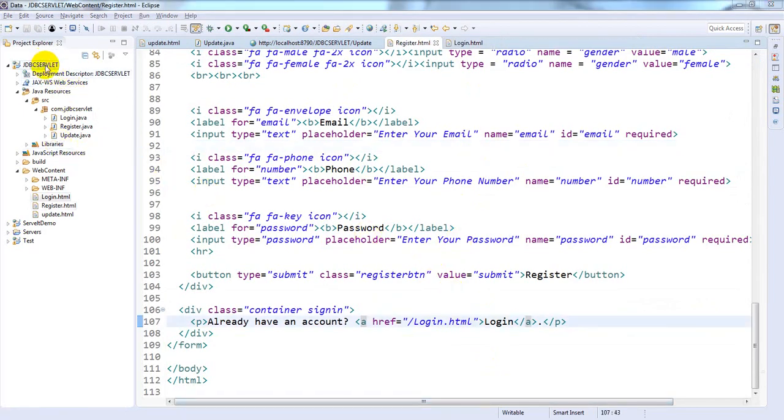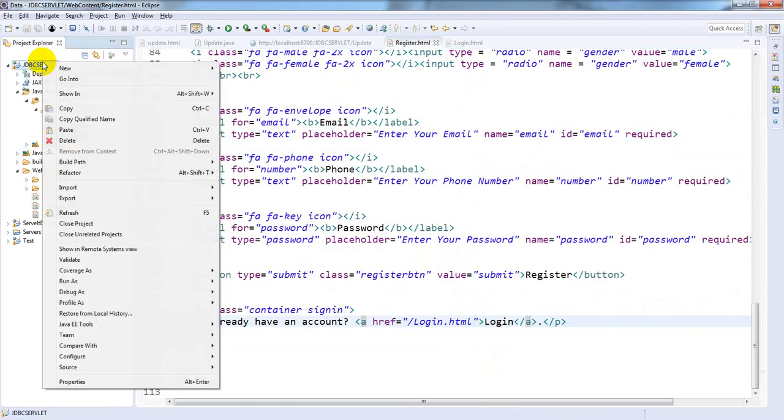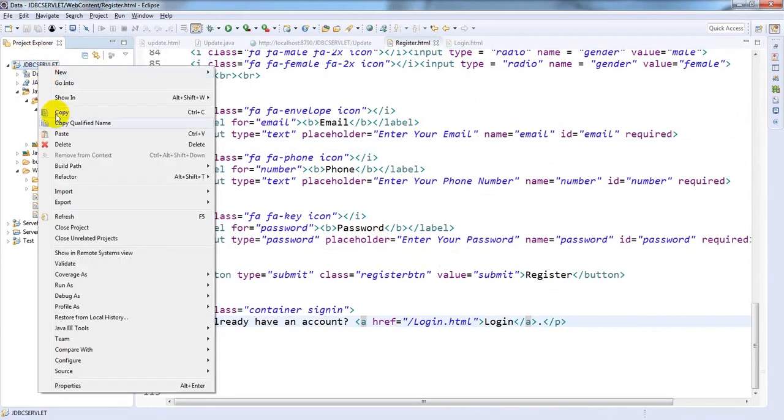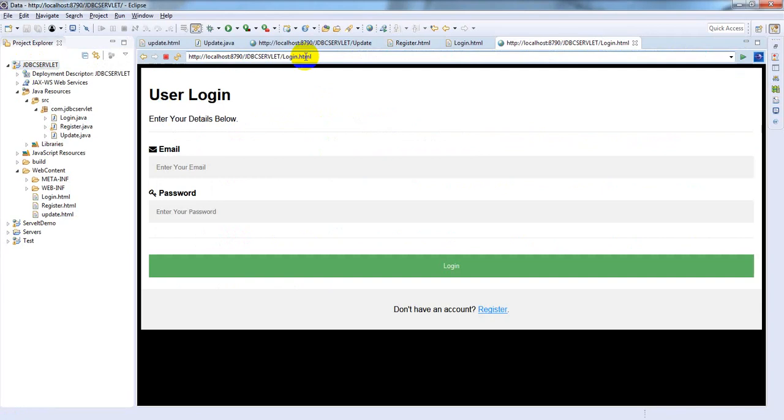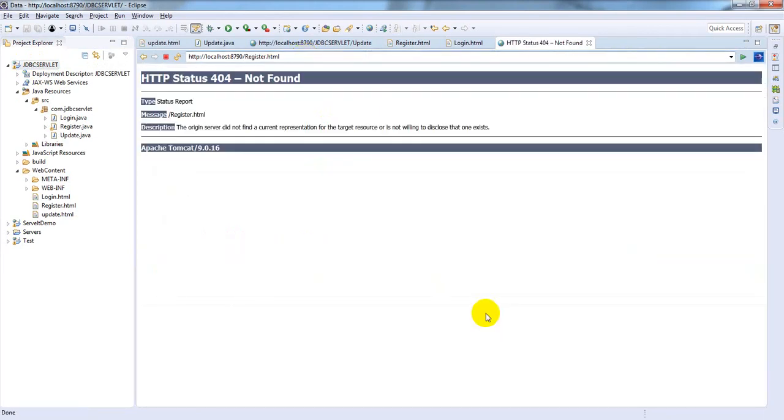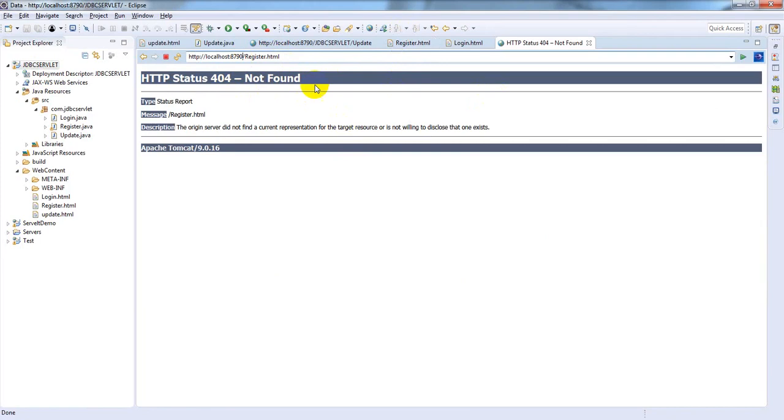Go to your project and click Run As > Run on Server. Give the URL login.html. Click enter. "You don't have an account, register" - click register. Here I forgot to give the URL login.html. I forgot to provide the project details also.